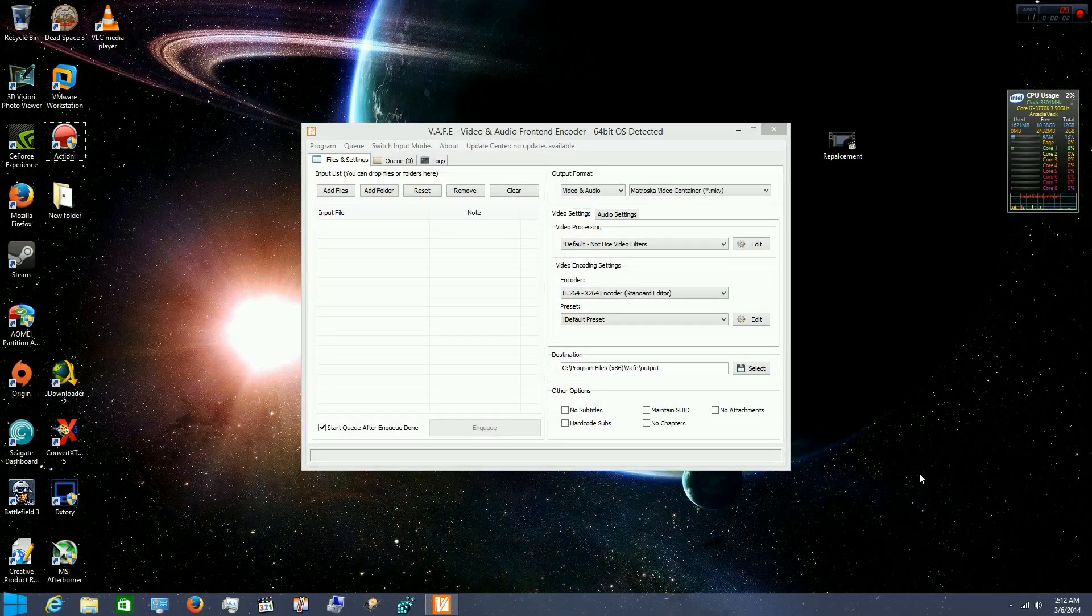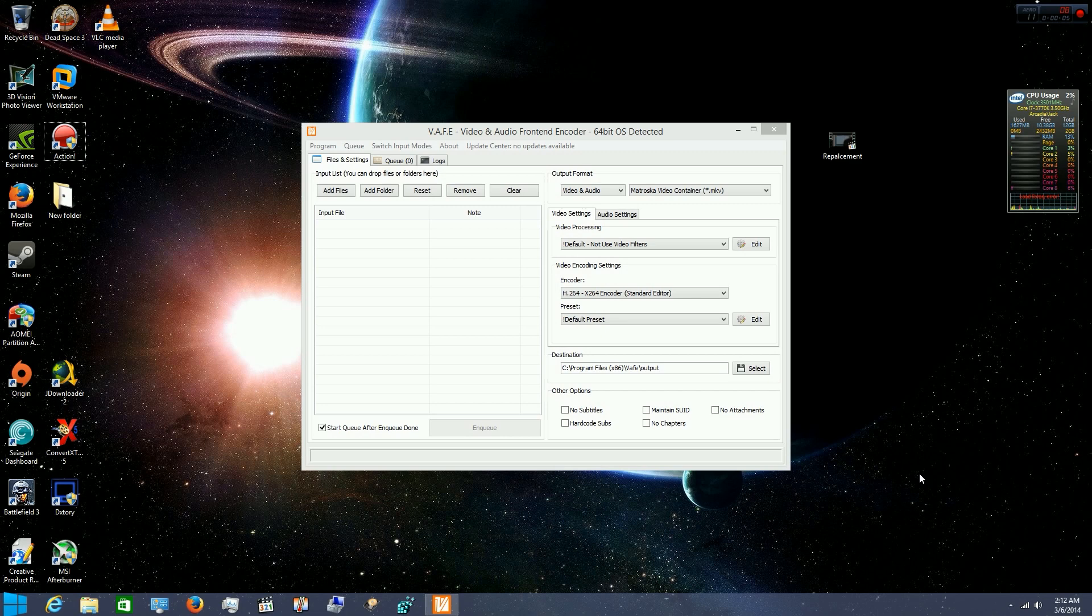Hello, today I'm going to be showing a useful feature for people that are trying to figure out how to drag and drop on Windows 8 and Windows 8.1. I know it's pretty annoying.